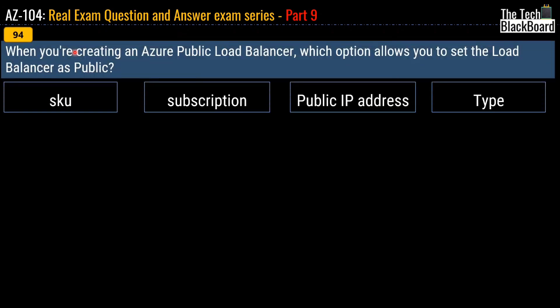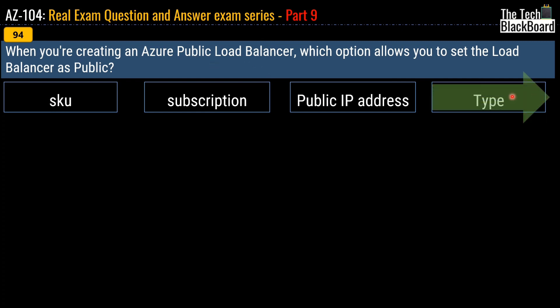Question 94 asks: when creating an Azure public load balancer, which option allows you to set the load balancer as public? Your options are SKU, Subscription, Public IP Address, or Type. The correct answer is Type. You use the Type property in the load balancer to define whether you want a public load balancer or a private load balancer.